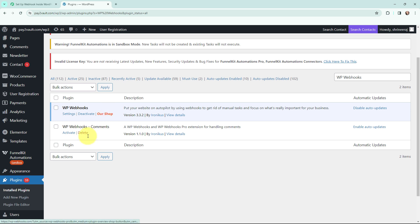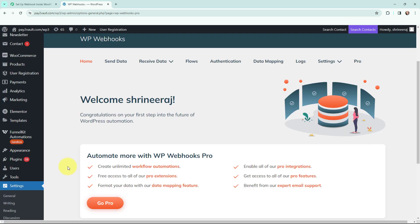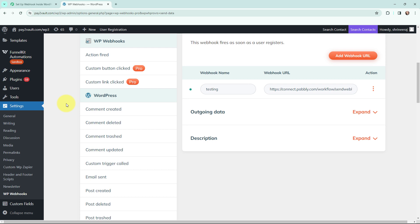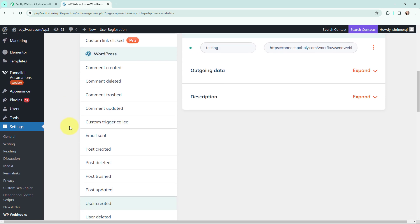As I have already installed it, I will go to Settings and then to WP Webhooks. Under WP Webhooks, I am going to click on 'Send Data' because I want to send data to Pabbly Connect. You can see there are various types of events available — as per your requirement you can select the event. Since my objective is that whenever a new post is published on my WordPress account I want to send the details to Pabbly Connect, I am going to select the event as 'Post Created'.